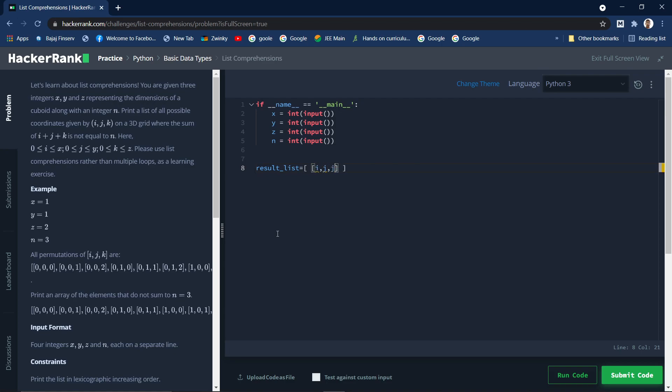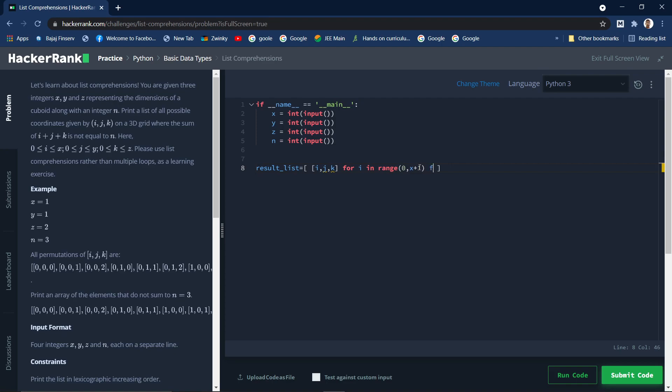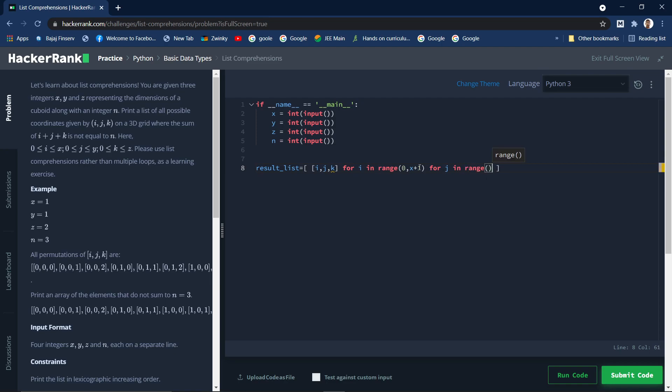From where are we getting these values? We need to use iterations to get these values. For i in range, we will be using the range function to generate the range. As per this condition, the range should be starting from zero till that value x. For j it is y, for k it is z. But as we know range function does not include the last value, so we need to add one. Similarly for j in range 0 to y plus 1, for k in range 0 to z plus 1.